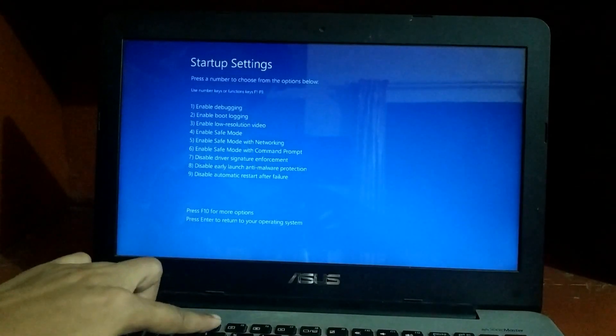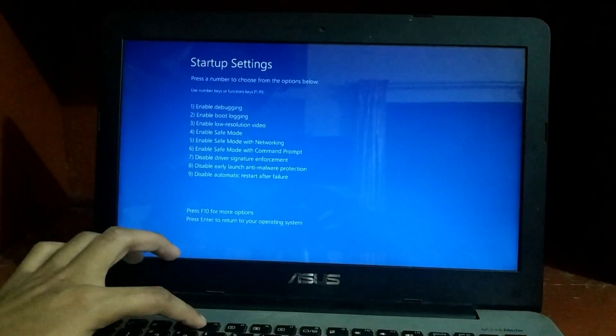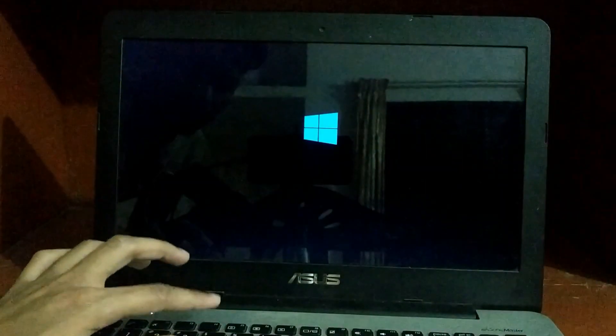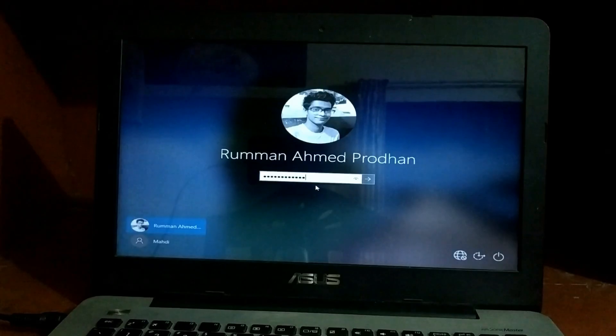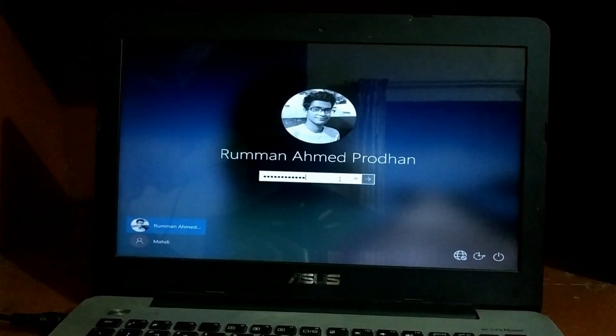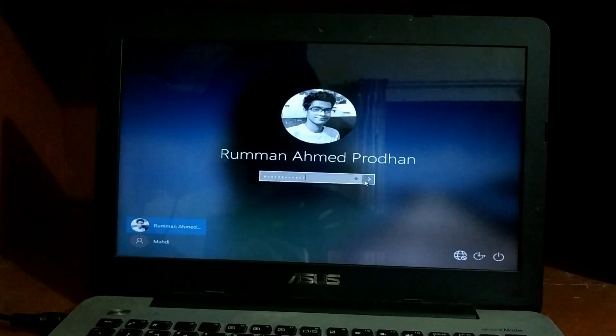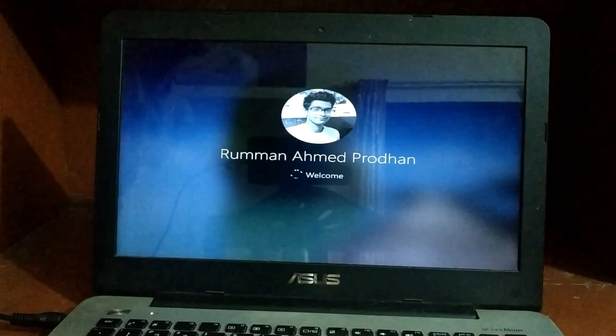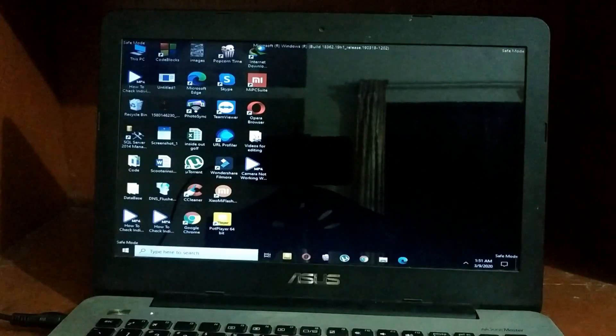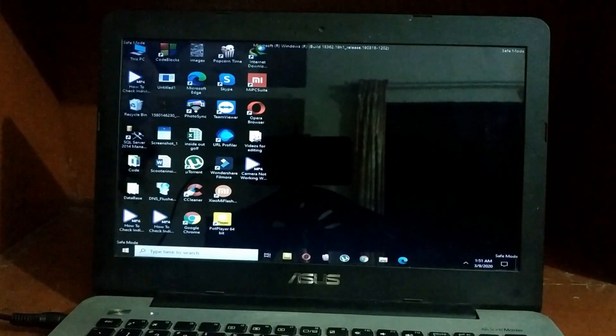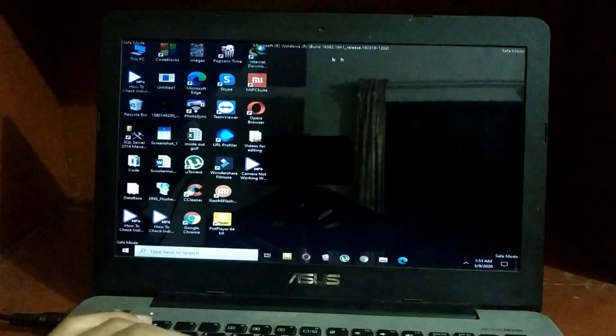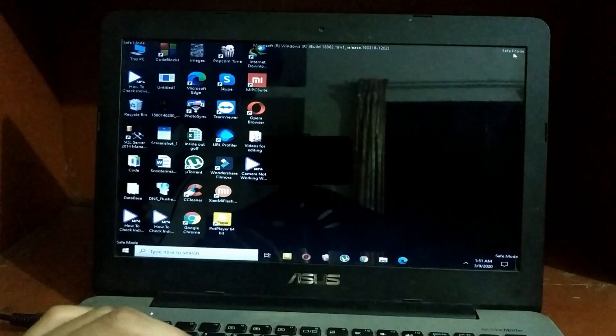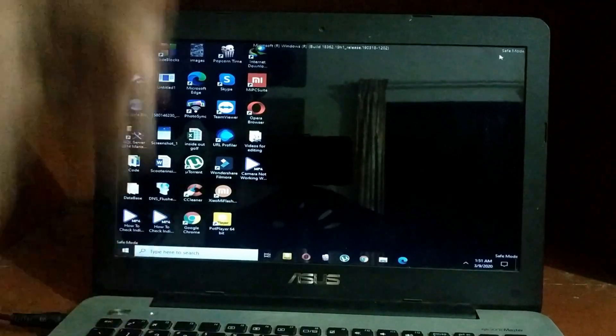Now you have to put your Microsoft account password. As you can see, I'm putting my Microsoft account password. Now I'm in safe mode, and in the right top corner, you can see it's saying 'safe mode.'